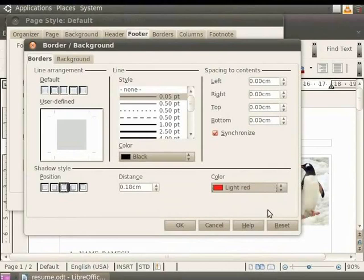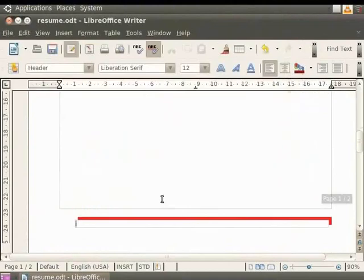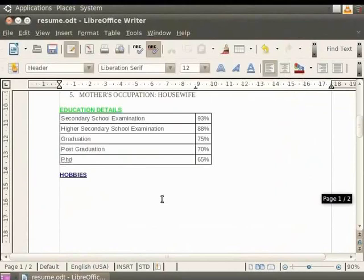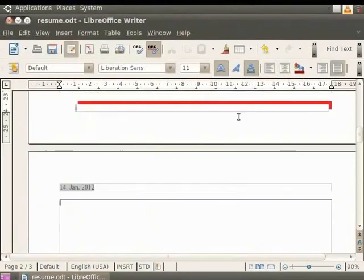Now click on OK, and again click on OK. We see that the effect is added to the footer. Let's add another page to our document before proceeding further. This is done by clicking Insert, Manual Break, and choosing the Page Break option, then click on OK. Notice that the page number is displayed as 2.